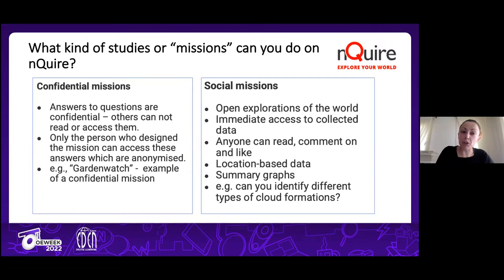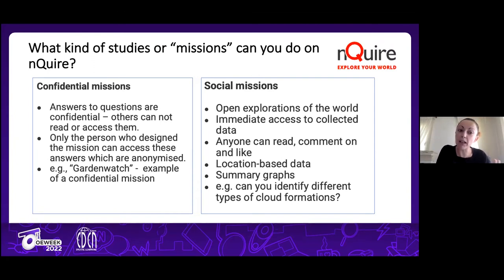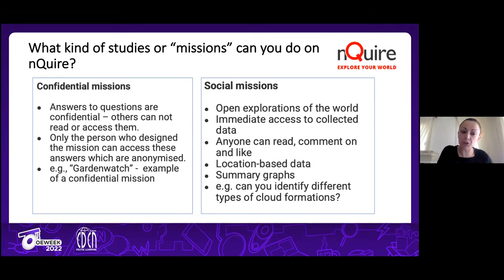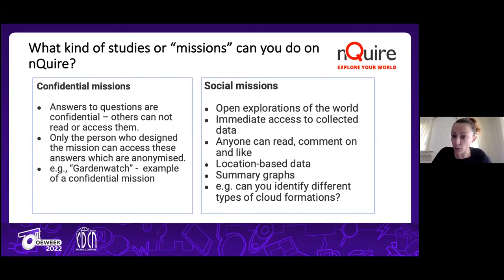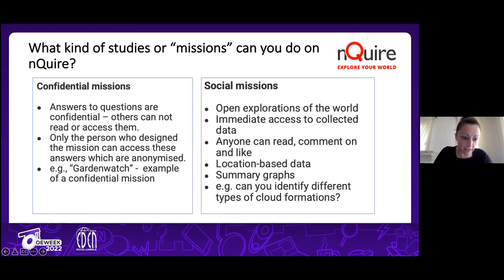You can design two different types of studies on Enquire — we call them 'missions.' Confidential missions are more like survey-style studies. We had the example of Garden Watch, in collaboration with BBC Springwatch — one of the biggest studies on Enquire, attracting more than 230,000 people to capture and share who is living in their gardens. The other type are social missions, where all data is open — the moment you write your responses they become public and anyone can read, comment on, or like them.